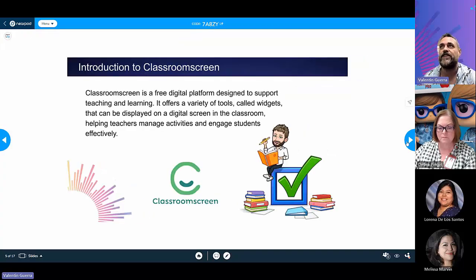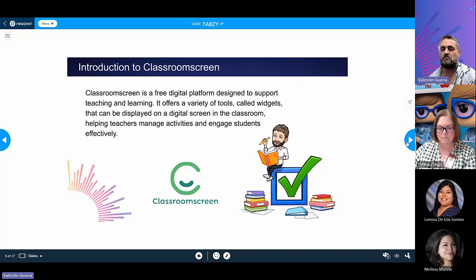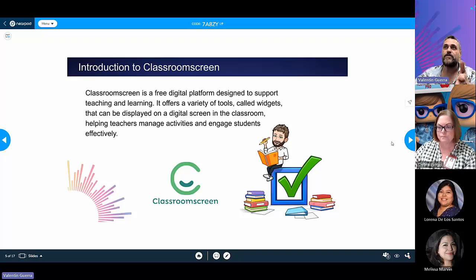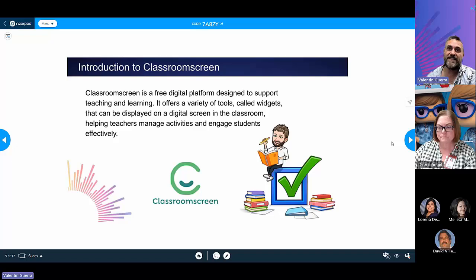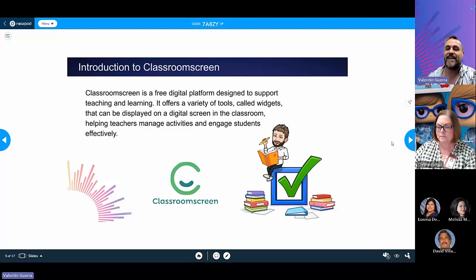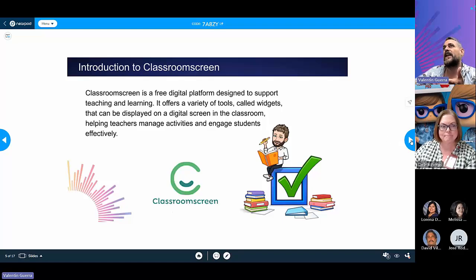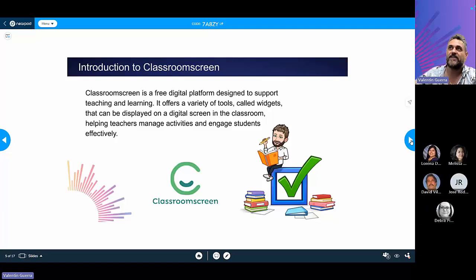Classroom Screen is a free digital platform, but there's also a premium version. One main difference is that in the free version, your backgrounds and screens are not saved when you close your browser. In the free version you can access up to three name lists for randomization and groups. The paid version mainly allows you to keep your screens even after closing your browser.